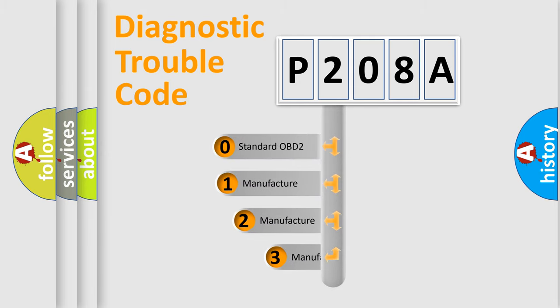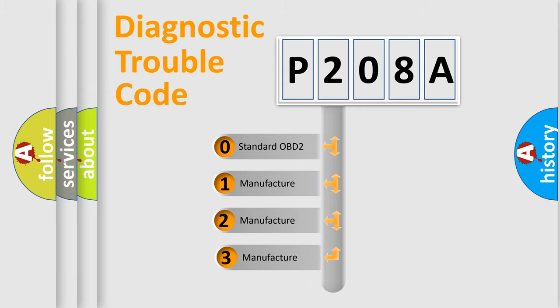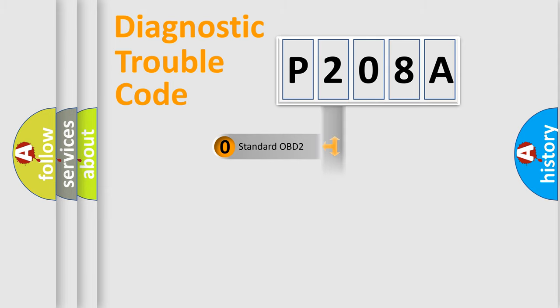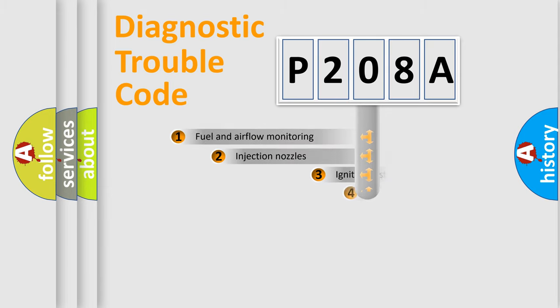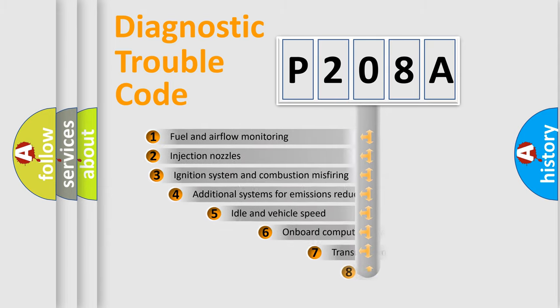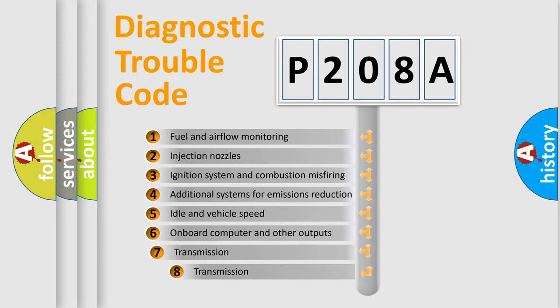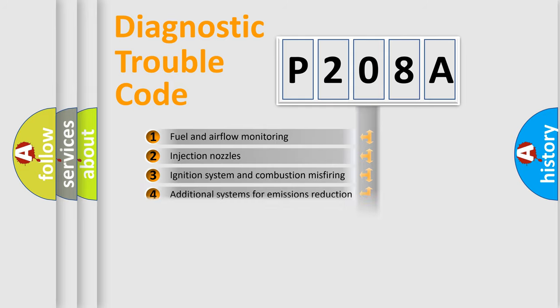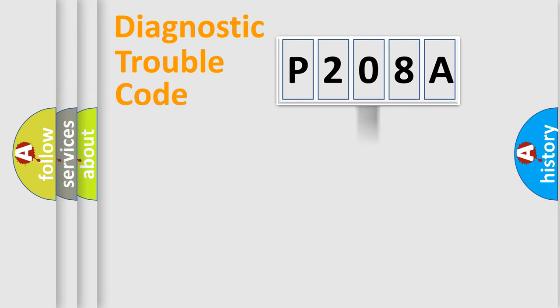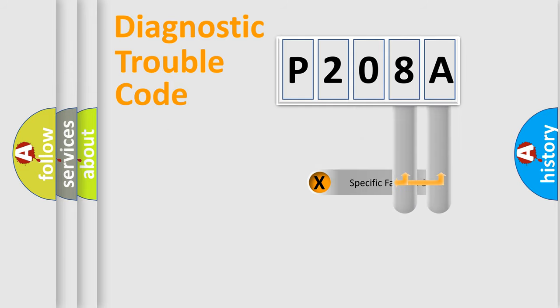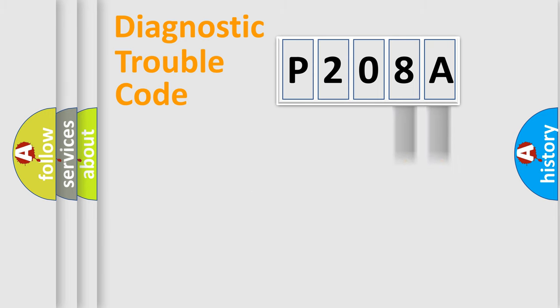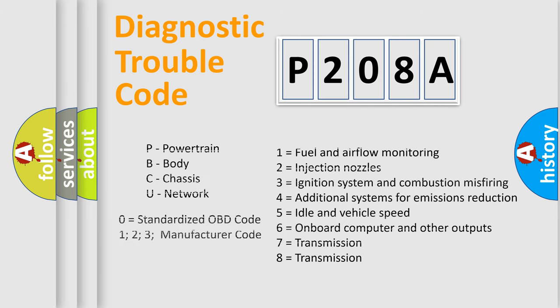If the second character is expressed as zero, it is a standardized error. In the case of numbers 1, 2, or 3, it is a manufacturer-specific error expression. The third character specifies a subset of errors. The distribution shown is valid only for the standardized DTC code. Only the last two characters define the specific fault of the group. Let's not forget that such a division is valid only if the second character code is expressed by the number zero.